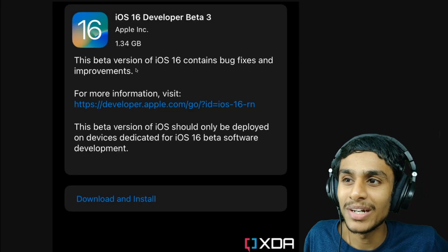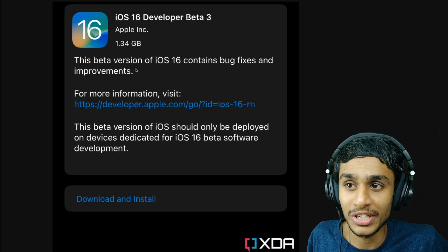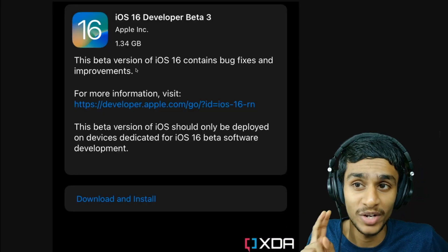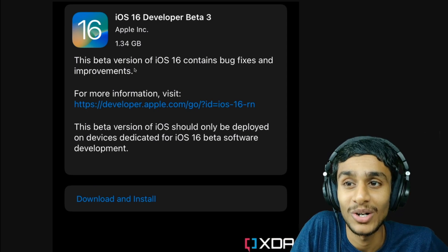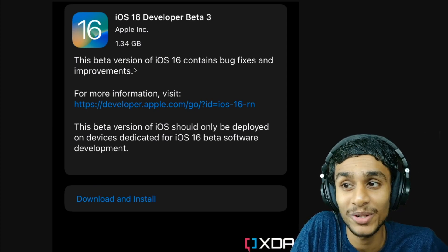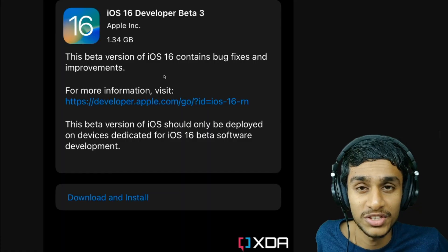Apple revealed iOS 16, iPadOS 16, and macOS Ventura during the keynote, and iPhone has got a lot of love — particularly when it comes to the lock screen. We also got improvements to Mail, Messages, FaceTime, Reminders, and many more. So let's see what's new in iOS 16 Beta 3.